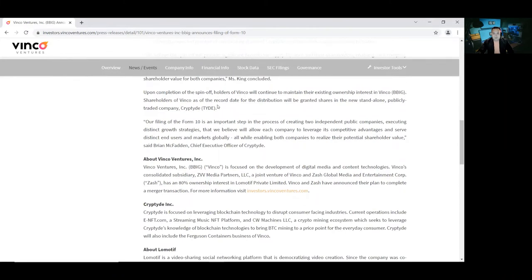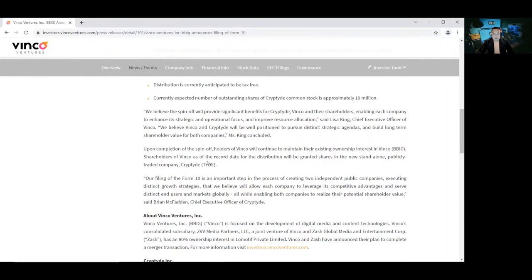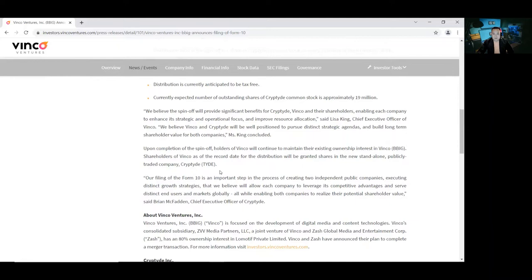Upon completion of the spinoff, Binko will continue to maintain their existing ownership interest in Binko BBIG. Shareholders of Binko as of the record date for the distribution will be granted shares in the new standalone publicly traded company, Cryptide.